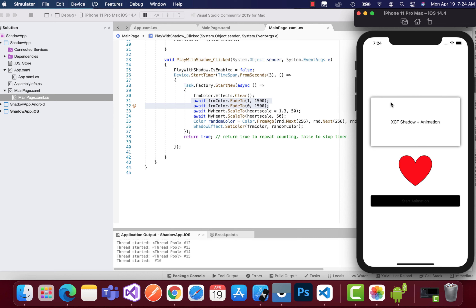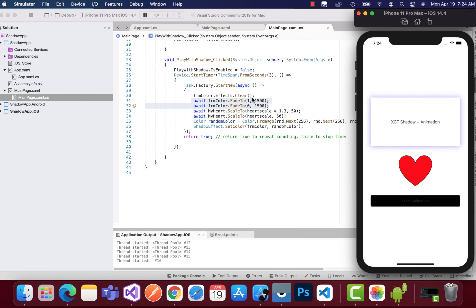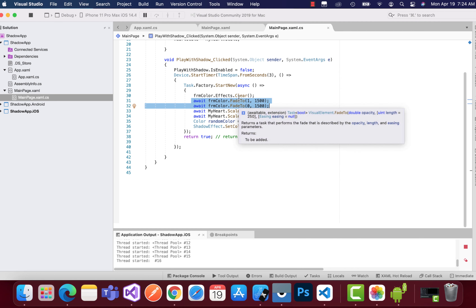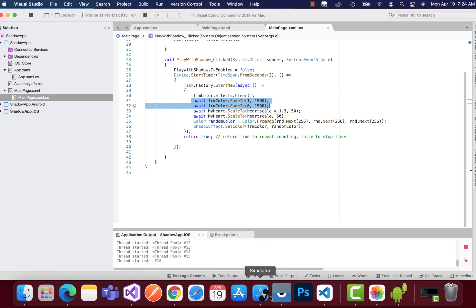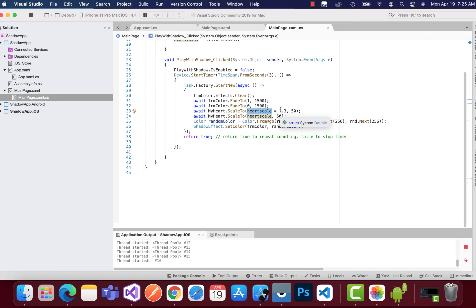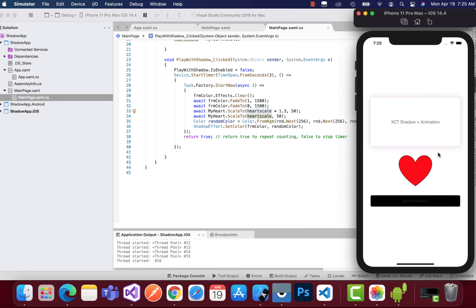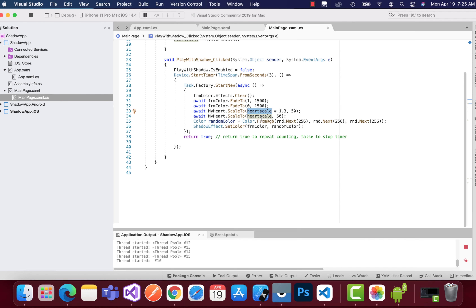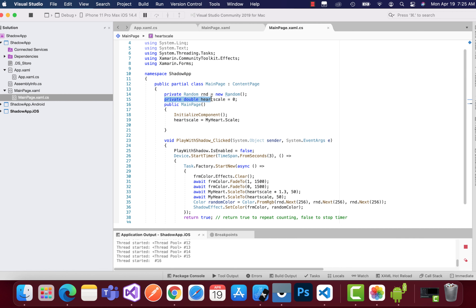The frame's color effects are cleared first. Then we start a fading animation using two lines of code — the opacity goes from one to zero. You can see a beautiful fading animation playing, achieved by changing the opacity values.